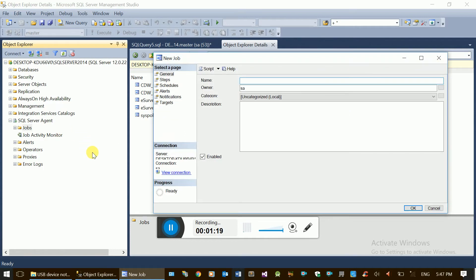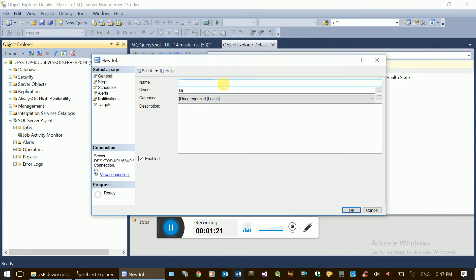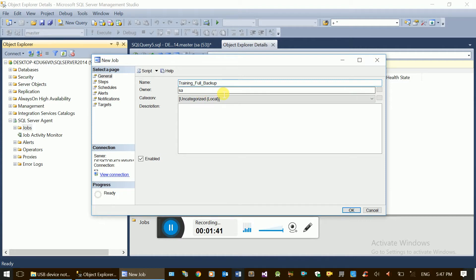Name the job - for example, 'training full backup' - and set the owner as the system administrator. If you have a system administrator account, you can use your own account. This section covers basic general information for the job.